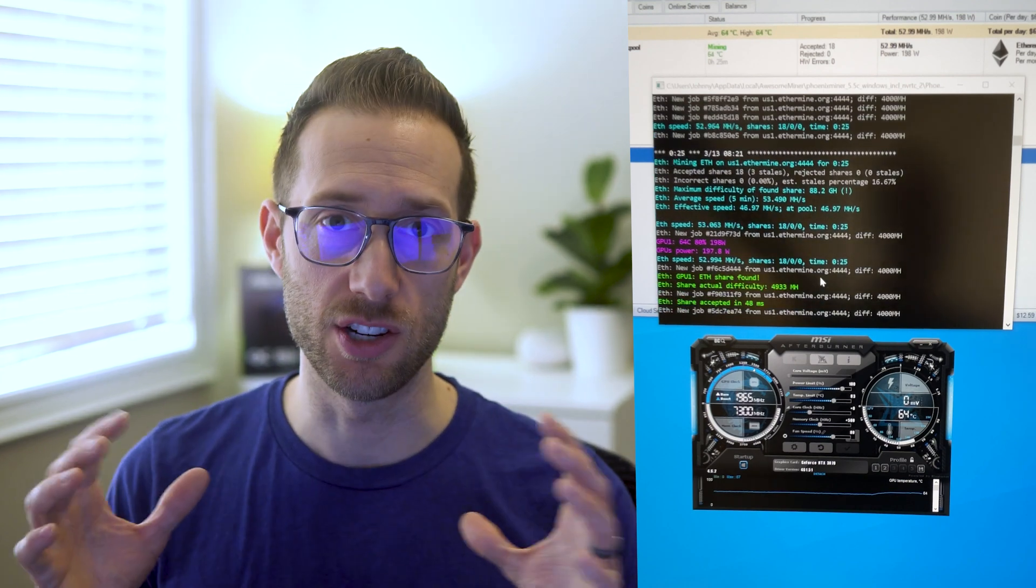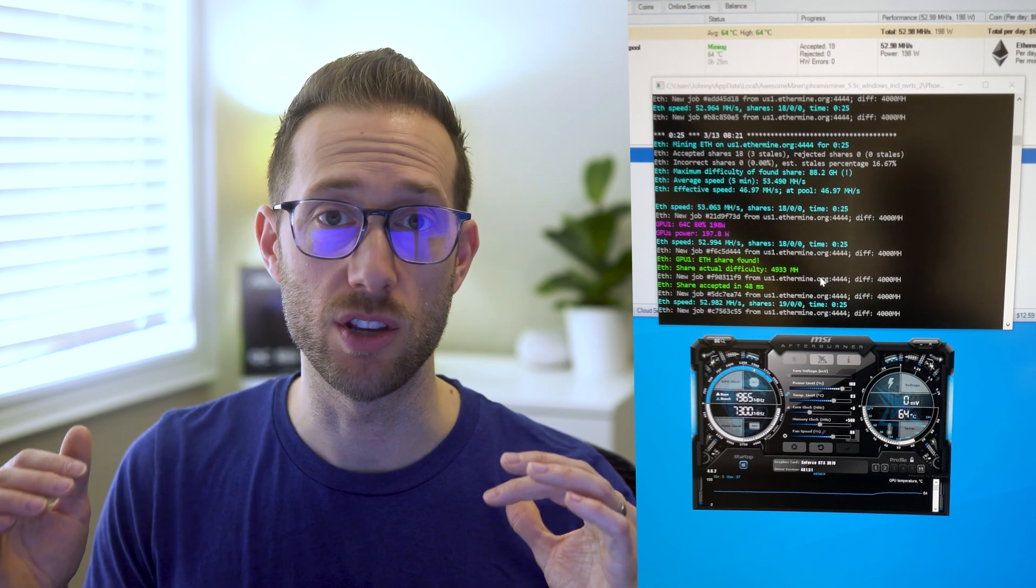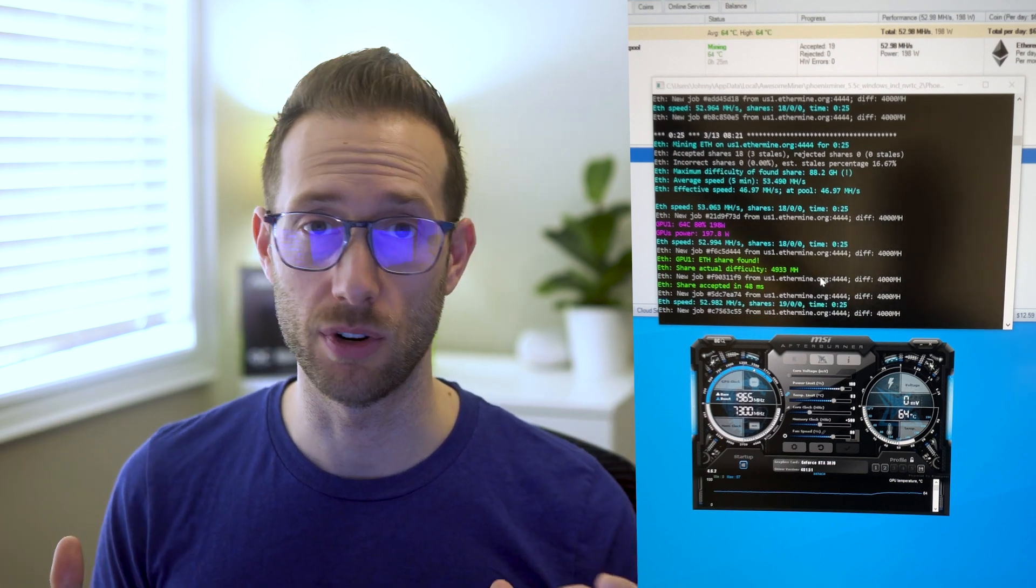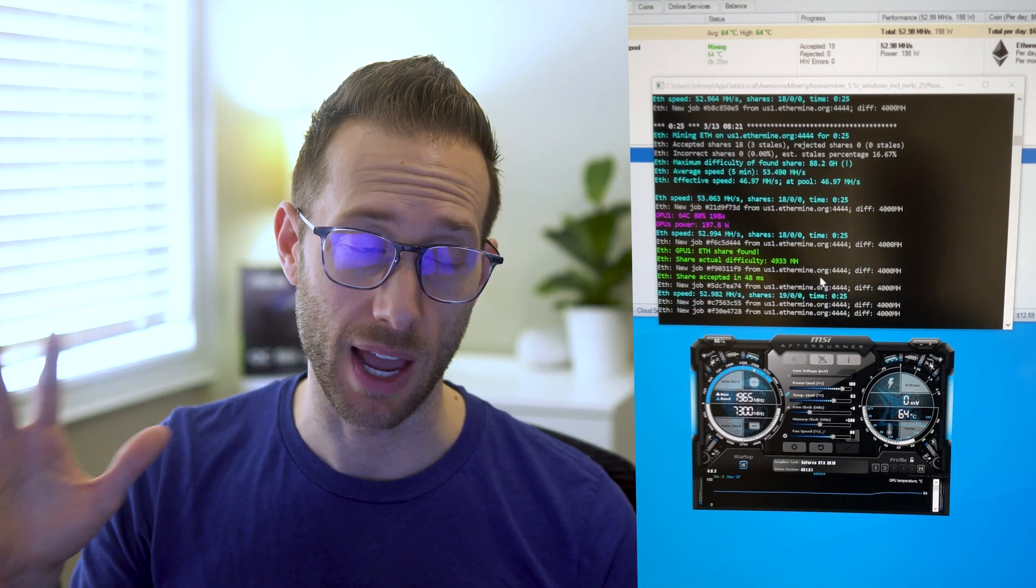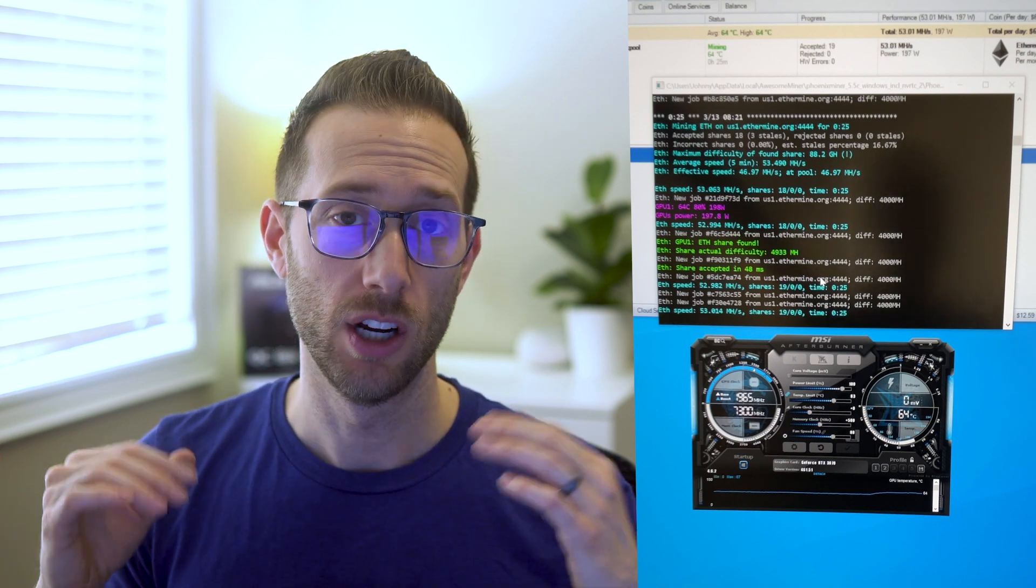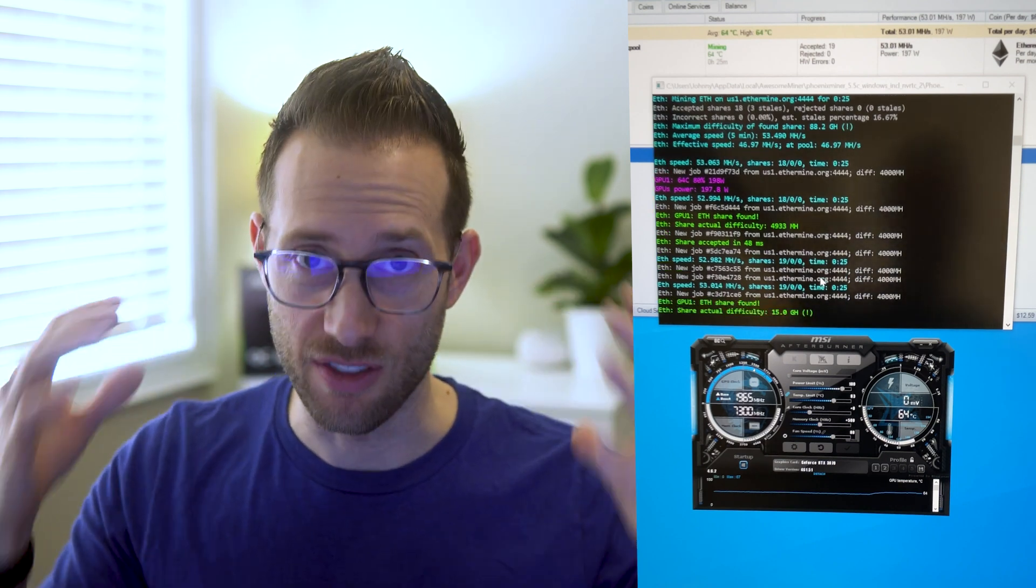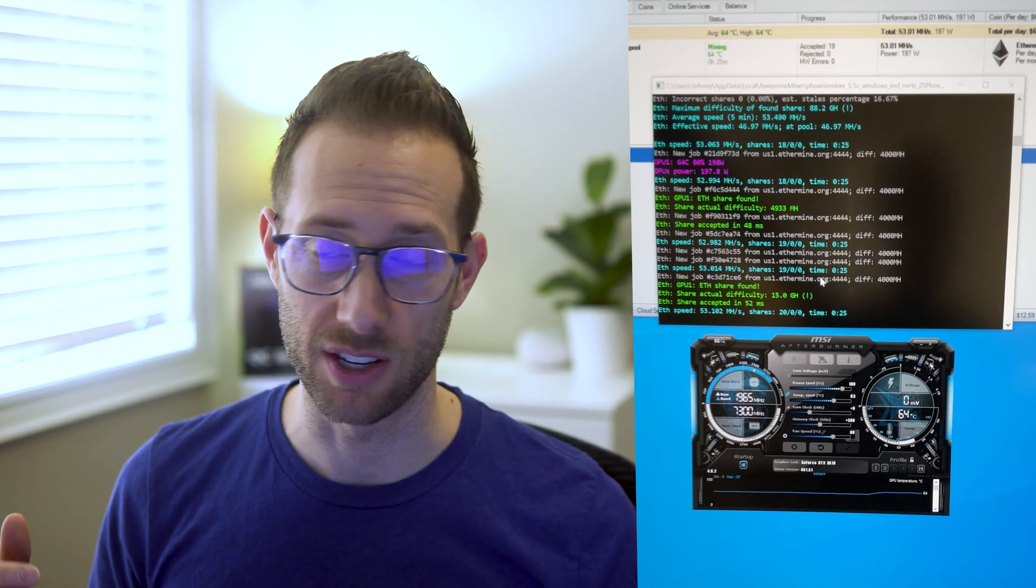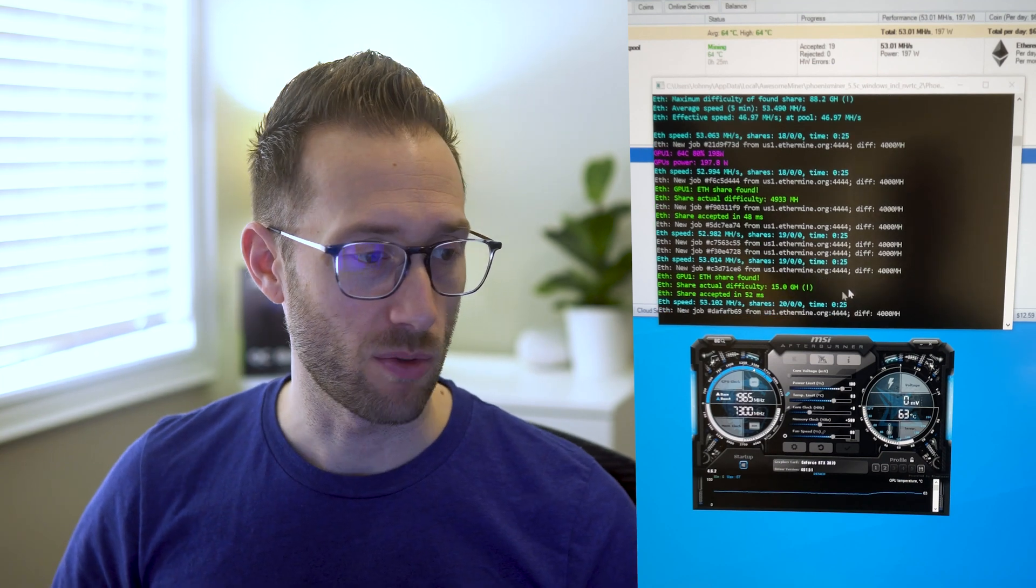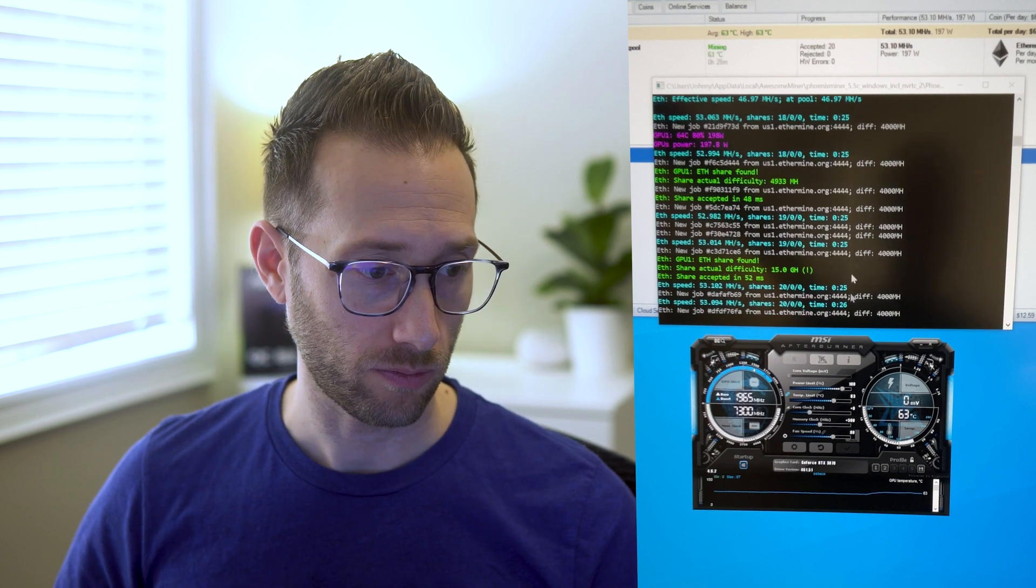Now considering I do have my monitors on right now, when you turn your monitors off and lock your computer you get about five extra mega hash. So it's something to consider with this video, whatever I get in here in theory it'll be a bit faster. So we're at 53 mega hash, that's pretty cool.